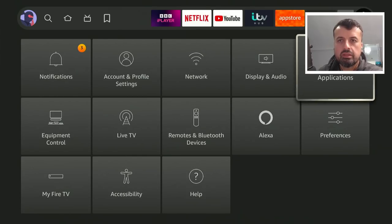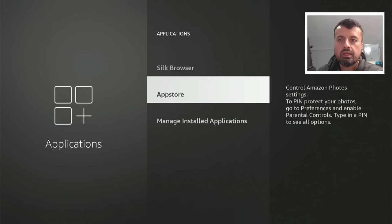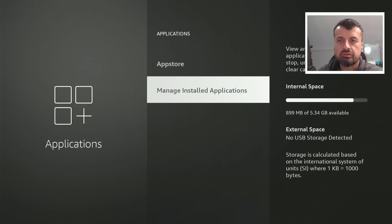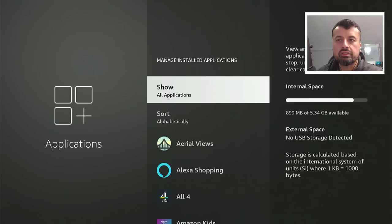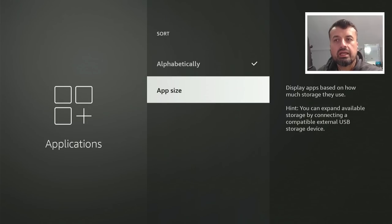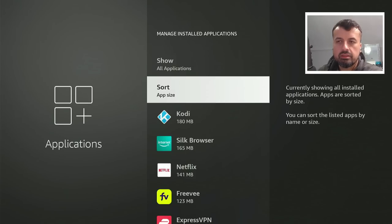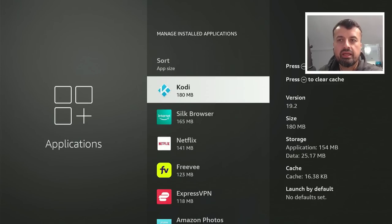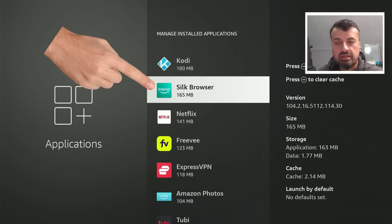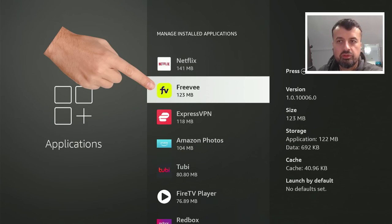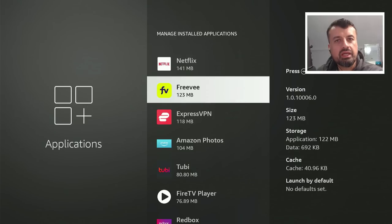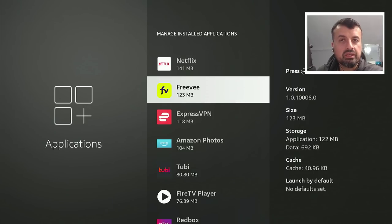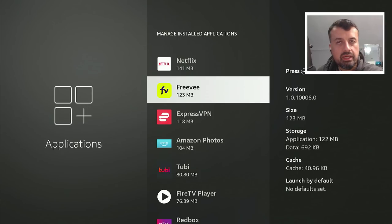If you go over to your settings, click on applications, click on manage install applications. Now we can see all of the applications installed on my device. But now we can actually sort them by size. So where it says sort alphabetically, if I click on that, I can actually sort them out by app size. I'll give that a second. I can now very quickly see that the application is taking up 180 megs, Silk Browser is taking up 165 megs, Netflix is taking up 141, Freeview 123, and so on and so forth. So a very easy and quick way for you to see exactly which applications are the biggest ones, so which ones you can quickly uninstall to reclaim the free space back. So not many people know about this feature. So I thought it'd be worthwhile mentioning in this video.